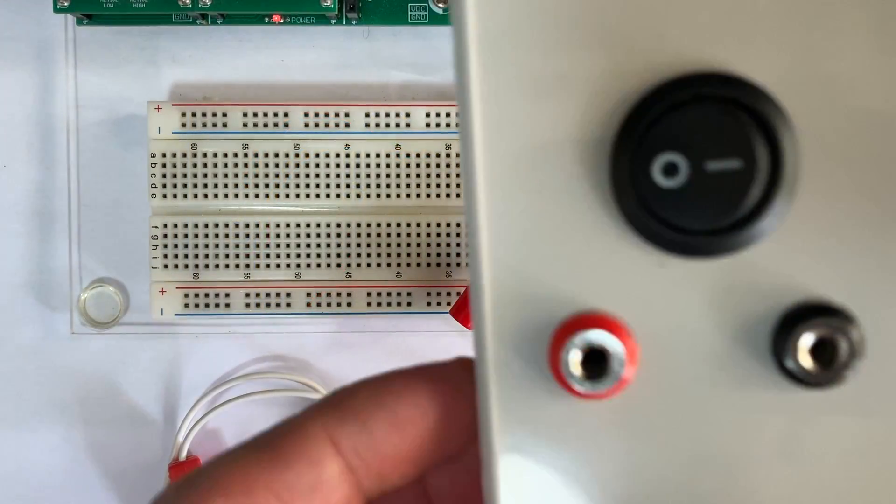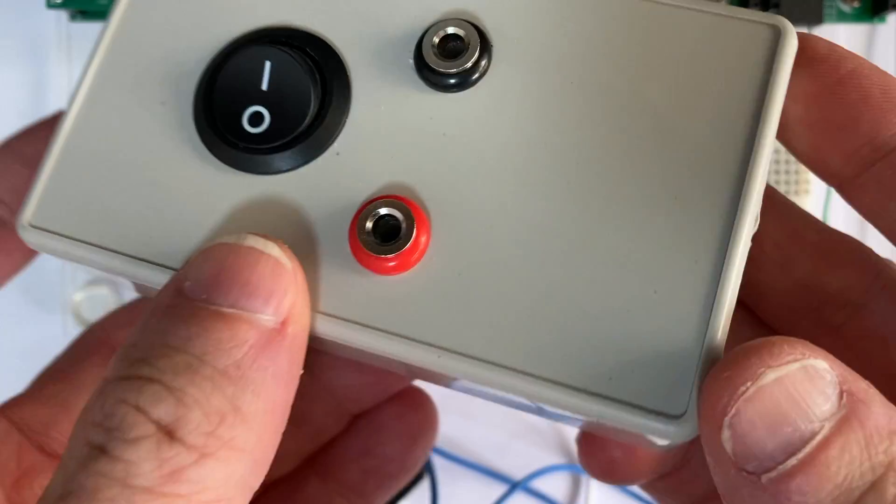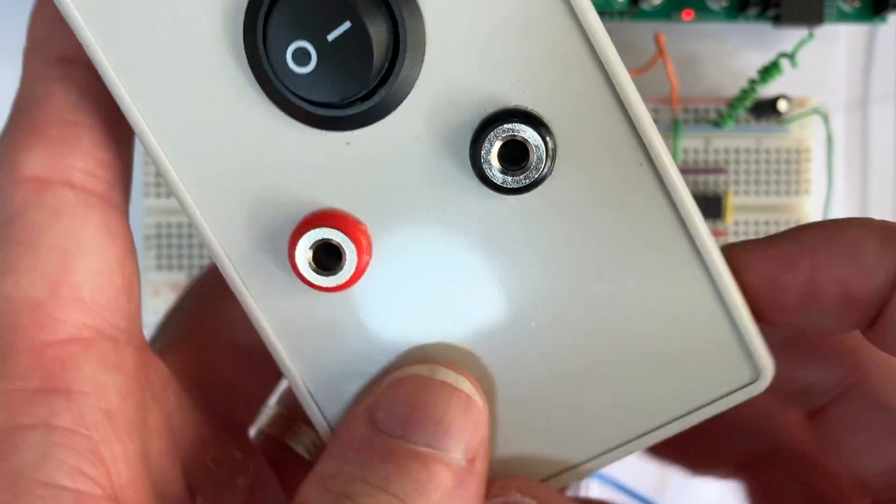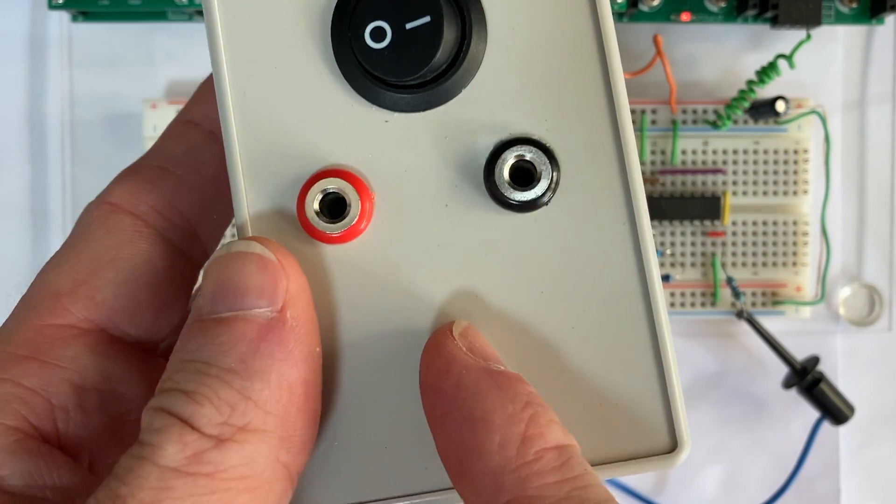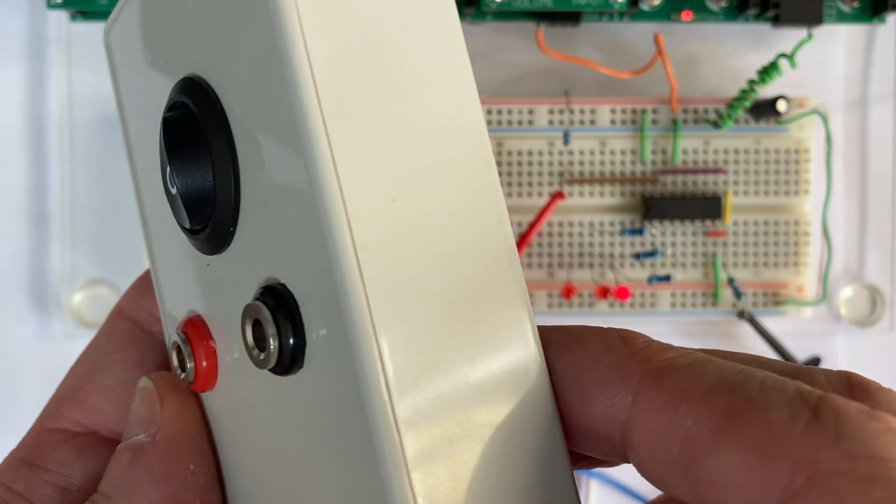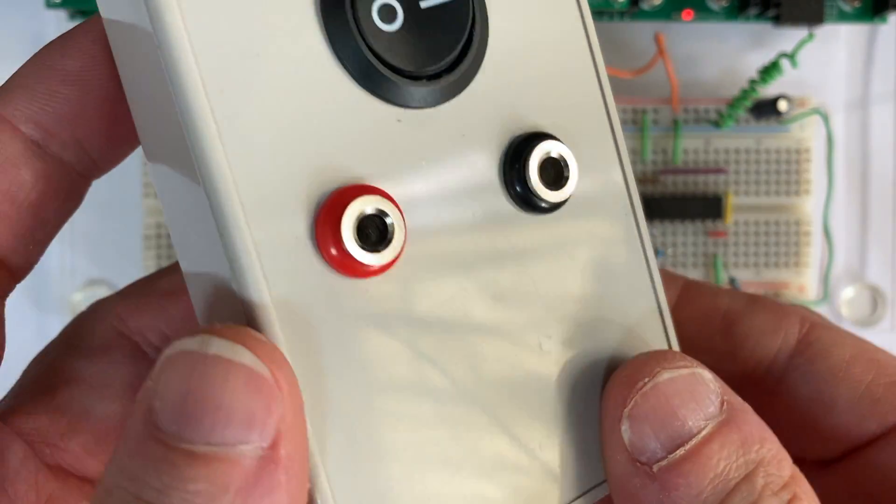Now we've finally assembled the whole unit here. You can see it's a neat little box. We still need to stick a label on here, just so everyone knows what it is, so no one tries to stick 240 volts in here.